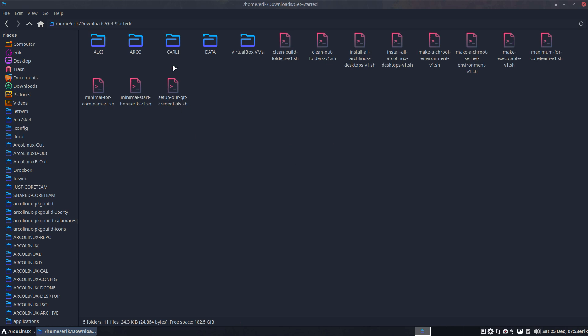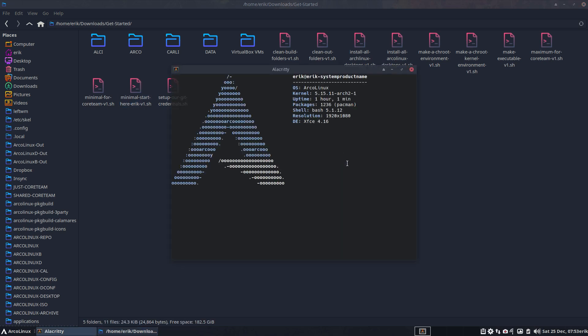And in the folder you change, you put whatever you want to have on your system. Right, you just make a kind of copy and see what I put in here. The minimal start here, Eric, is what I want to have after an installation, any installation. I will run this thing.